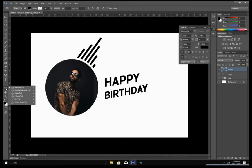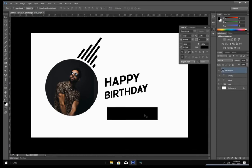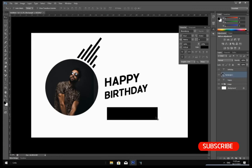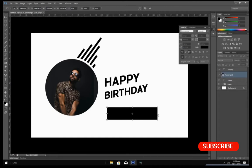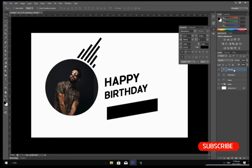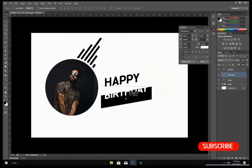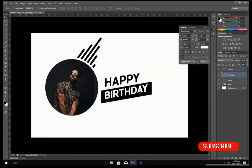Create a new rectangle layer and drag it beneath the Birthday layer. Press Ctrl+T, right click and select Skew. Click on the middle anchor point on the right side and drag it up a little bit, then hit Enter. Change the Birthday text color to white. Select your rectangle layer and drag it on top of the Birthday layer.